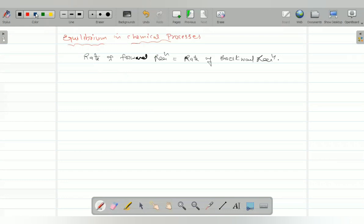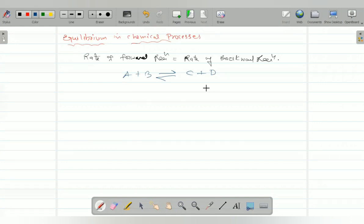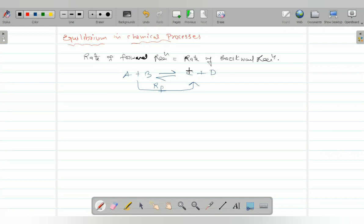Suppose you take A plus B — they react to form C plus D. But when equilibrium is reached, C and D again combine to form A plus B. So both rates become equal. The conversion of A to B is called the rate of forward reaction, and the conversion of C and D back is called the rate of backward reaction.